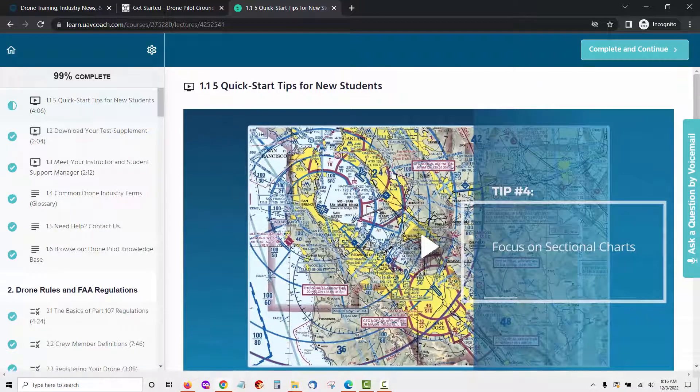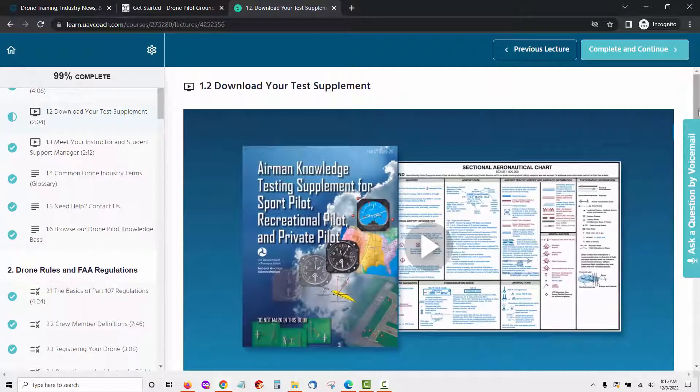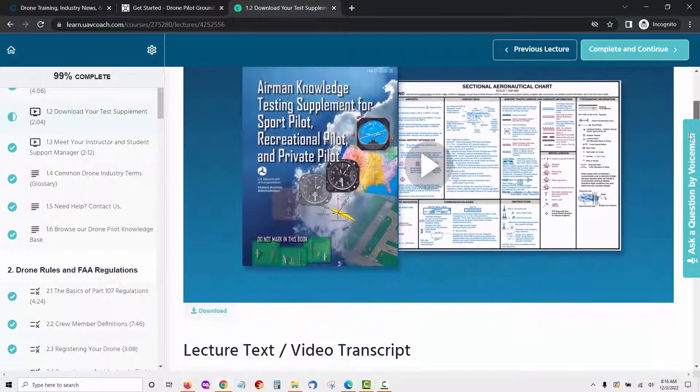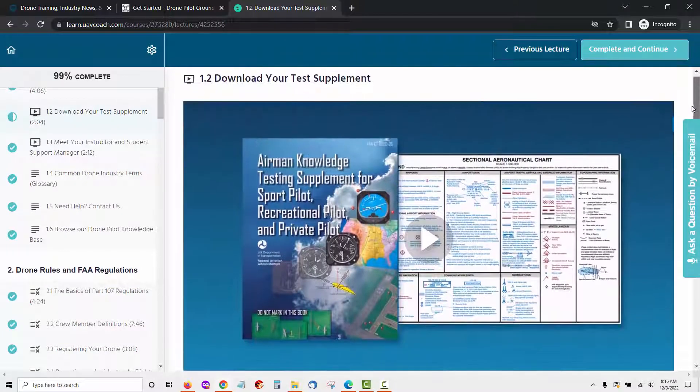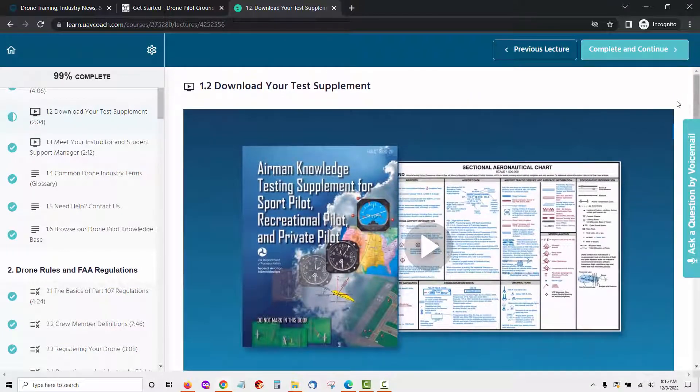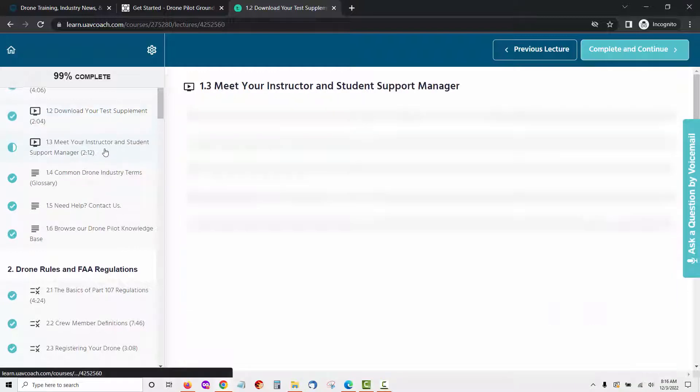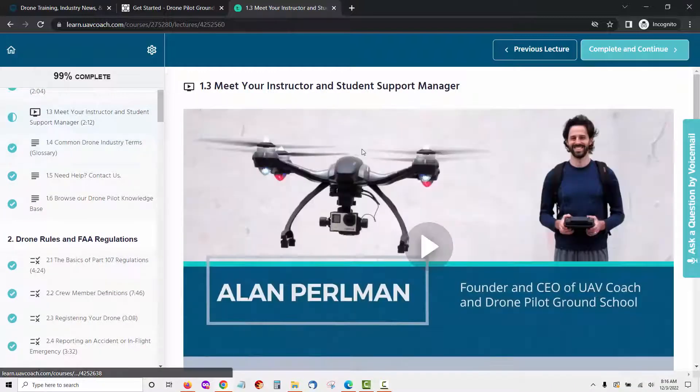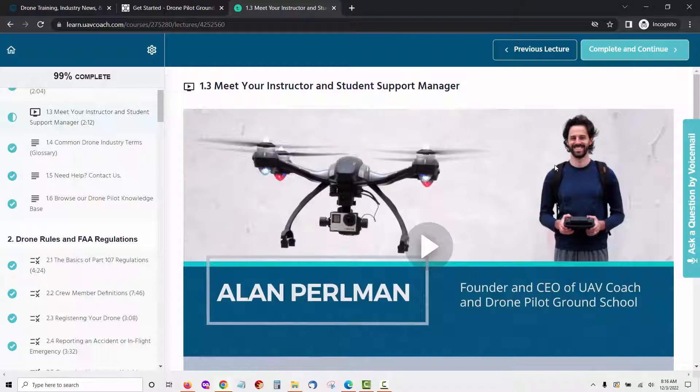The next lesson is called Download Your Test Supplement. Here you will download the FAA's Airmen Knowledge Testing Supplement. You can find sectional chart maps, chart supplements, and other charts and data that you'll need as you progress through the course in the testing supplement book. Next you will go to the lesson called Meet Your Instructor and Student Support Manager. Here you will learn about Alan Perlman who's your instructor in the Drone Pilot Ground School UAV Coach course.